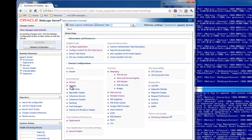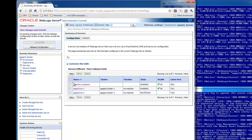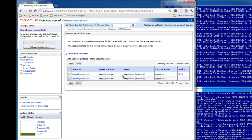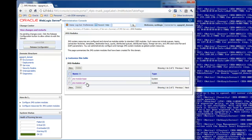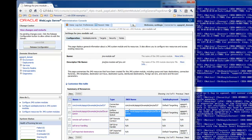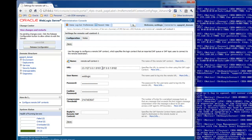I'd like to walk you through the configuration we'll be using. Here I have a cluster that has two managed servers, and each of those managed servers has a JMS server. I'll walk you through the JMS module that I have configured for Store and Forward. I've got a connection factory and a queue on the local server, and that's where the MDB will be listening before it forwards. Here is the remote context, and you can see that you can specify a cluster T3 address so you can send to remote destinations that are distributed destinations.